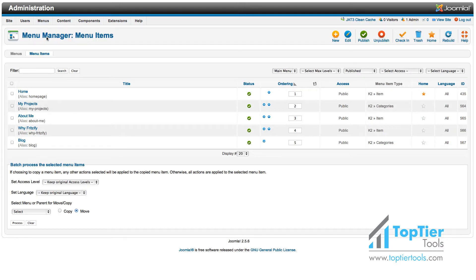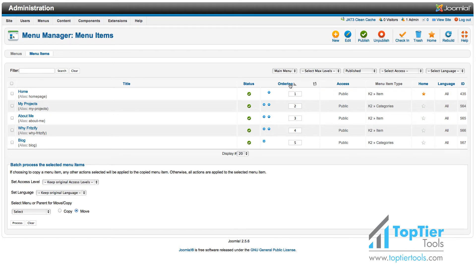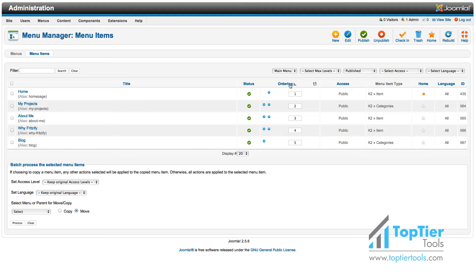Here you see a list of all the menu items that you have in that menu. You can also see there is a column for ordering, and if it does not have this little icon for saving next to it, then you want to click on it. When you click on this, that activates the ability to save it.